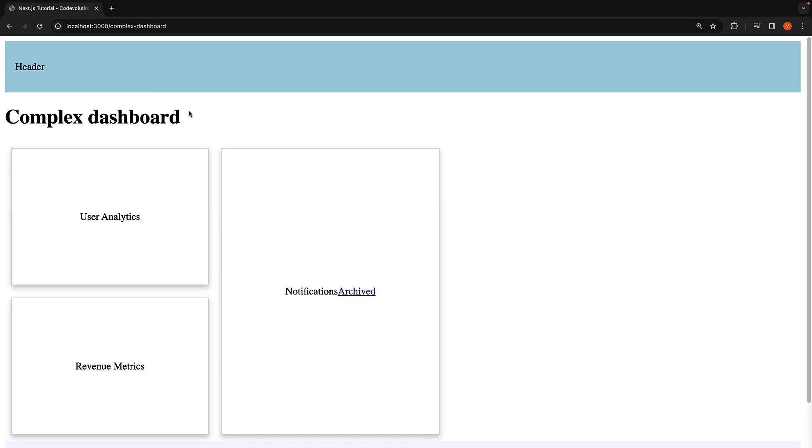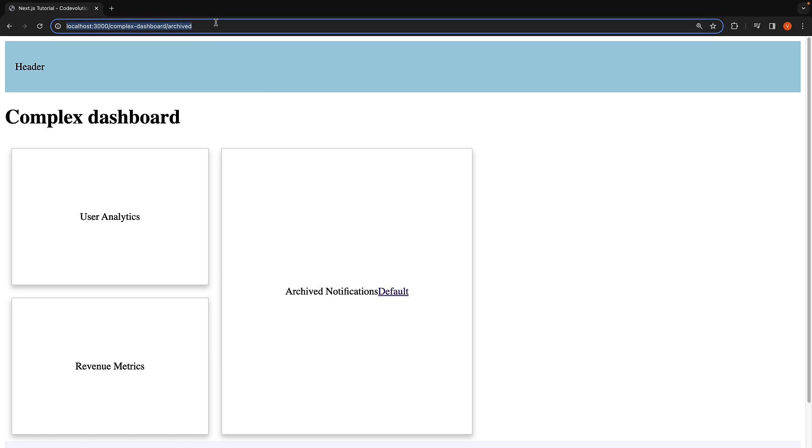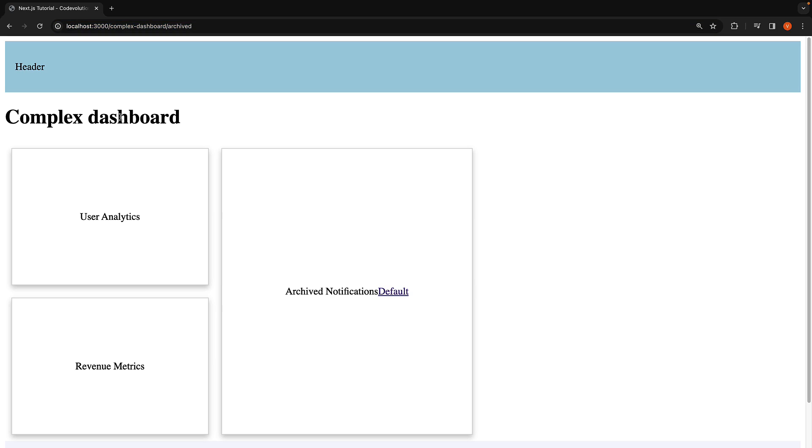However, when navigating to localhost 3000 slash complex dashboard slash archived, only the notifications slot has a matching route. The other three slots, children, users, and revenue become unmatched.